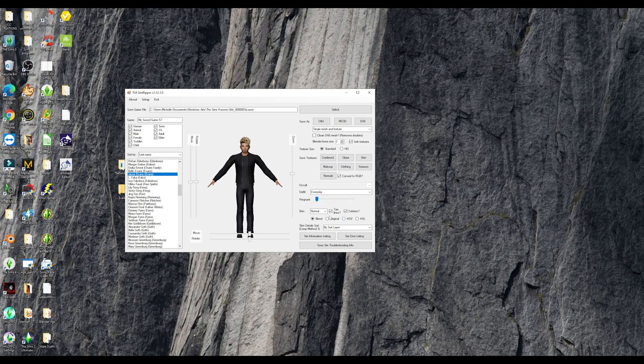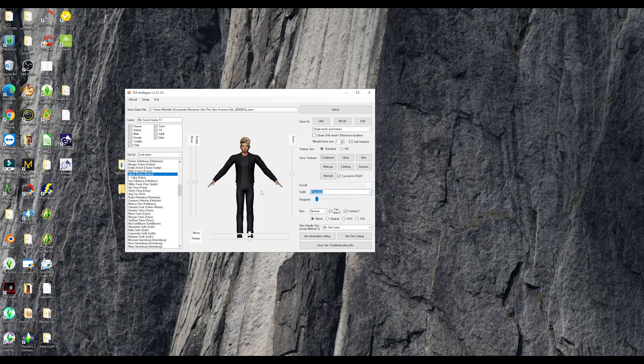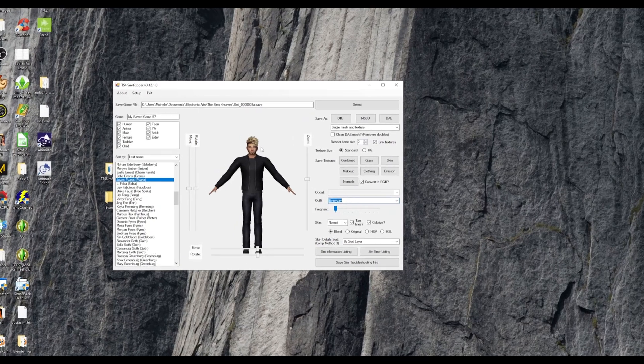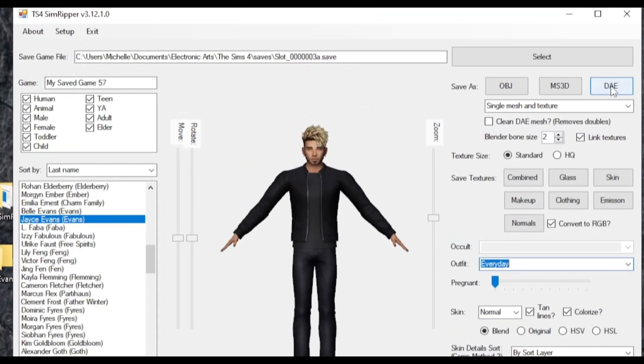And you don't have to worry about any of these. I never have. Here where it says outfit, say you accidentally saved them in the wrong outfit. You can click here and put them back into the outfit that you want to export them in. And then you're going to go here to save as DAE.